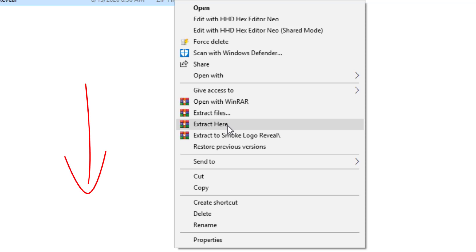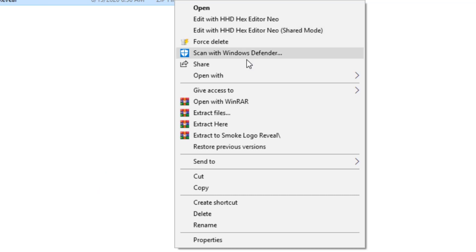If you don't have WinRAR on your system, there's a link in the description of this video where you can get WinRAR for free. Also, to get this smoke logo reveal zip file, go to the link in the description below and you're going to see a link to get the smoke logo reveal that you're going to edit using Premiere Pro.